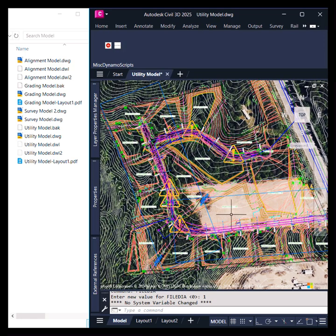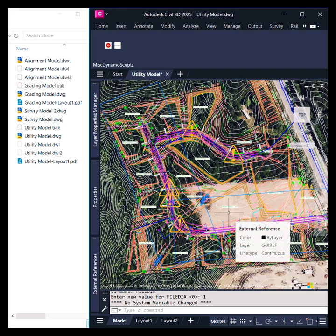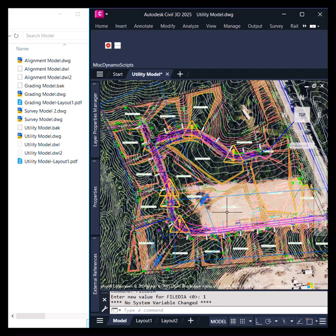This is going to include redevelopment or redesign of our roadway, our utilities, our parcel layout, our grading, etc.